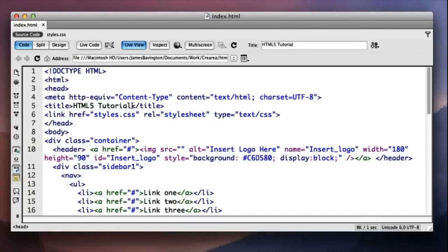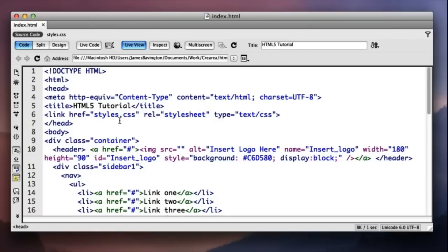Take for example the div tag or even the HTML tag, these are given the CSS property of display block. Now because the browsers don't recognize these HTML5 tags that we've decided to discuss we need to replicate this default effect on our stylesheet.